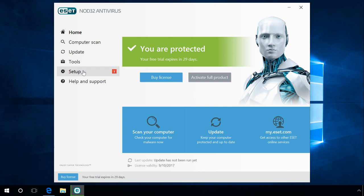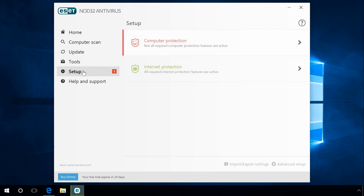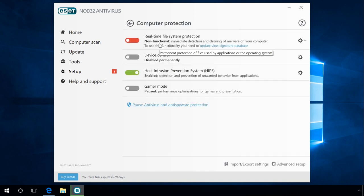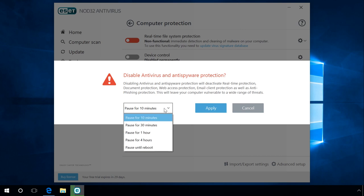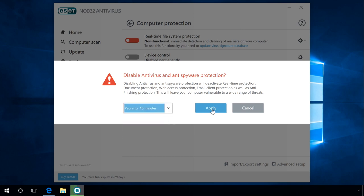To do it, go to Setup, Computer Protection, Pause Antivirus and Anti-Spyware Protection. Set the time interval to pause the antivirus and then click Apply.